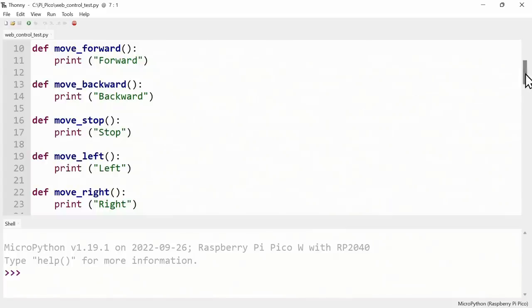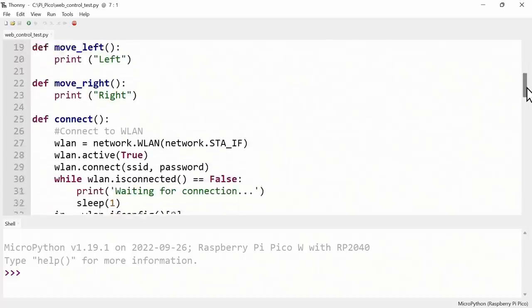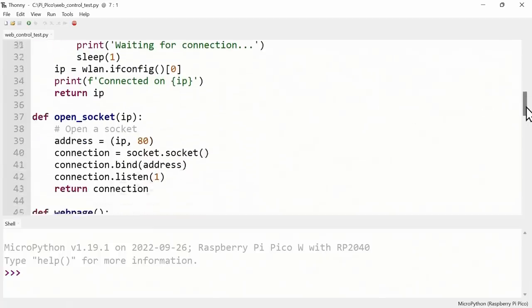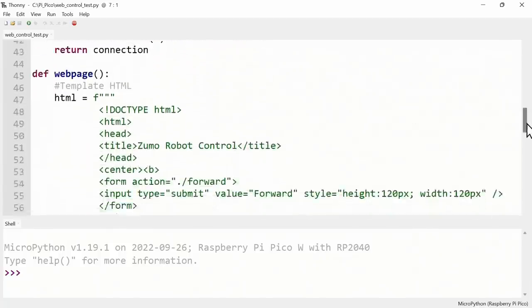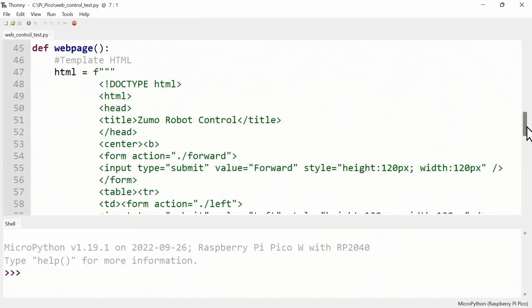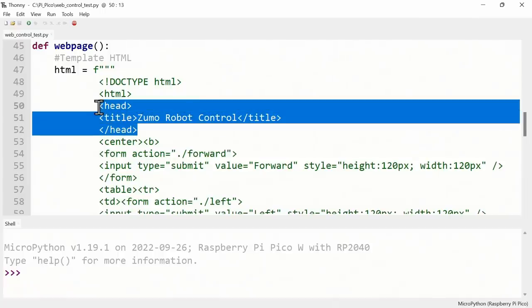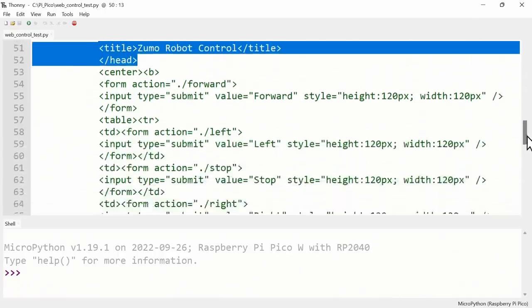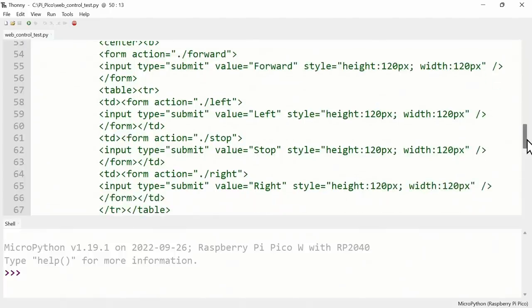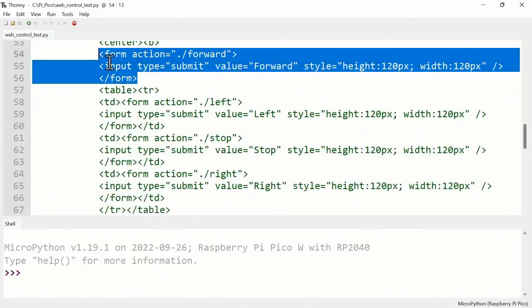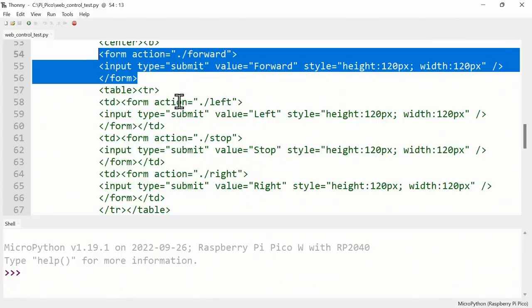Let's move on down where we define some other functions. Here we've got one based on the Raspberry Pi Foundation's code to connect to the wireless network. Then we've got a function to open a socket. After that we've got a function where we include some HTML which will be served as our web page. Here I've defined a head, Zumo Robot Control. Then there are five form buttons and basically each of these buttons sends out a particular piece of information, like forward. Some of the buttons are in a table which was the quickest way to make them appear straightforwardly. This code could probably be improved, but this will basically work.